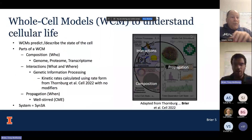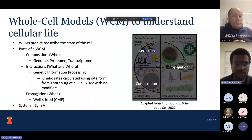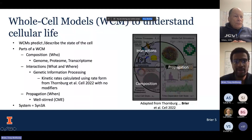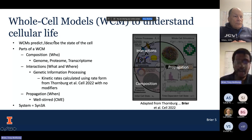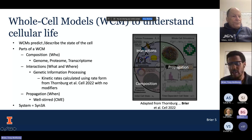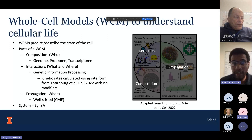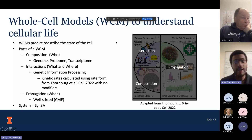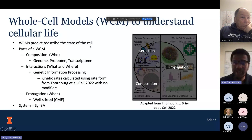In our group, we use whole-cell models to try and understand cellular life. The general idea of the whole-cell model can be thought of as a way to predict or describe the state of the cell. In the model I'll be talking about, you really need to think of it in terms of three major components: composition, interactions, and propagation.